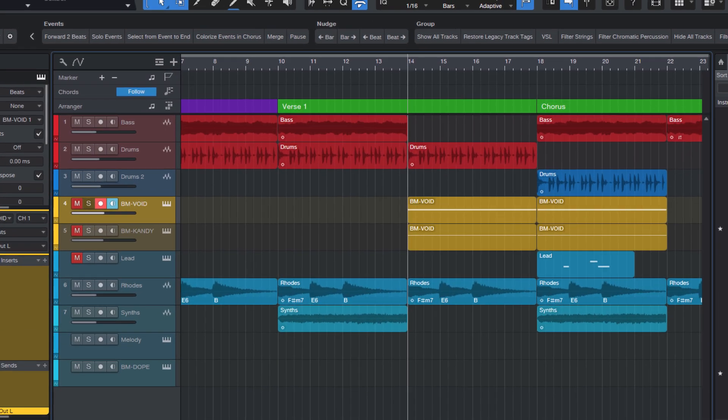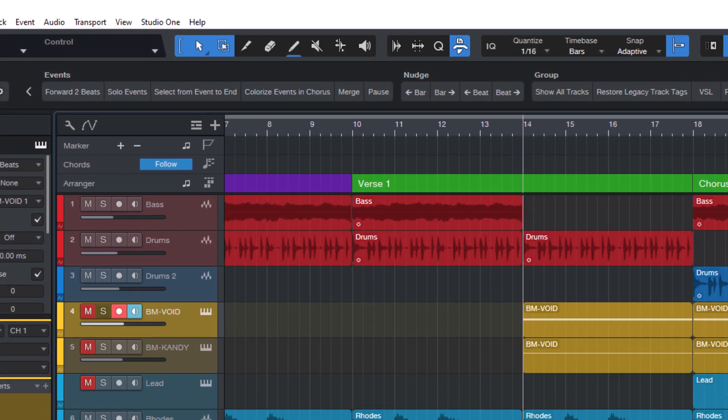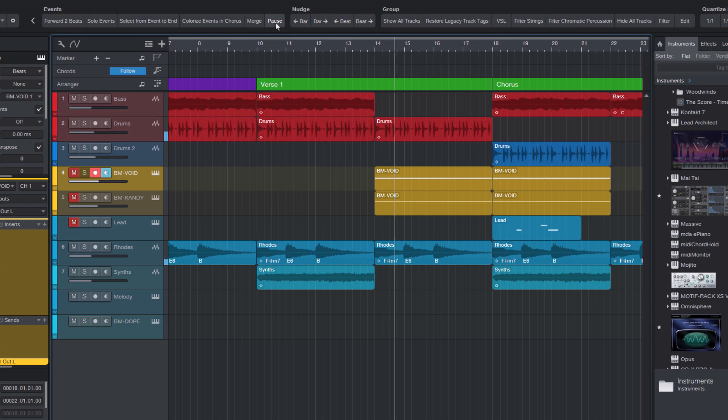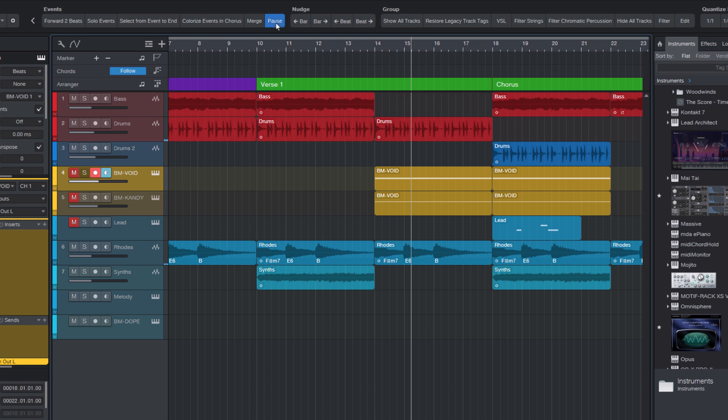Now let's test it out. If I click the new pause button, playback starts and stops without the cursor jumping back. And when I press it again, playback resumes from the same position.